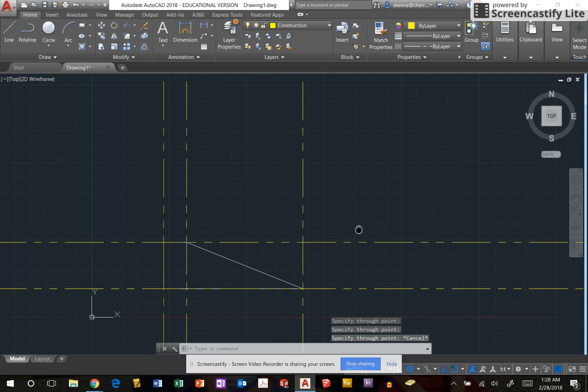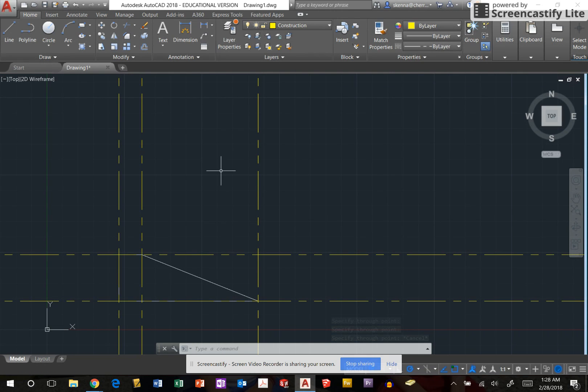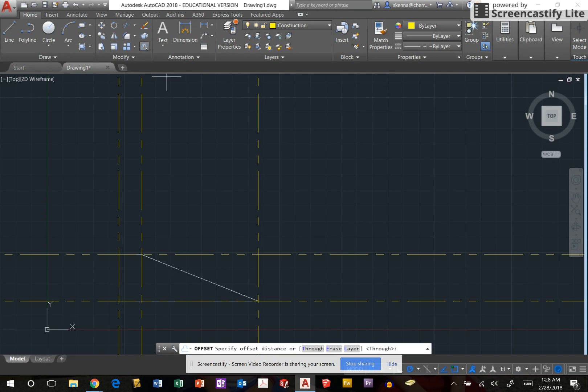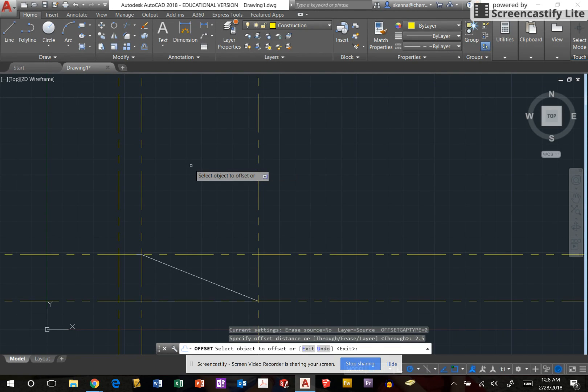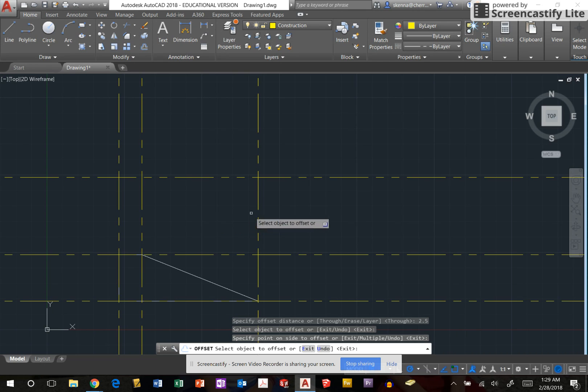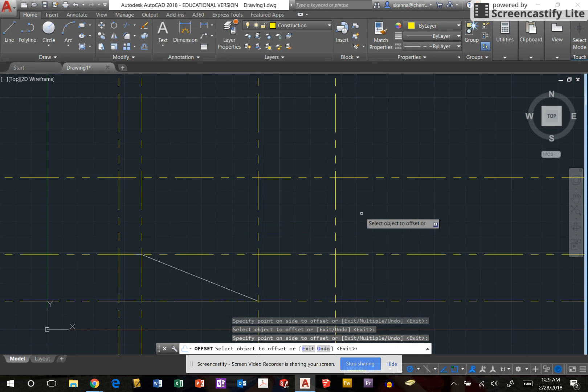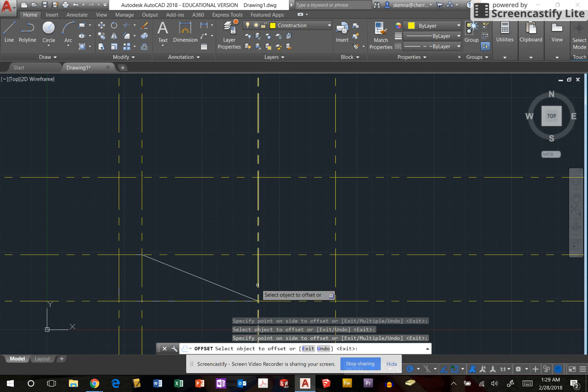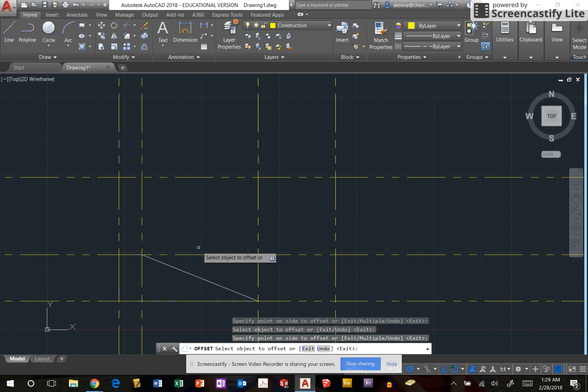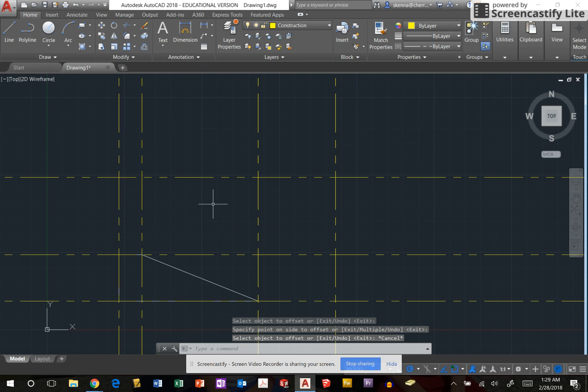One of the rules that we talked about is all of our views need to be equally spaced. So the first thing I'm going to do is use the offset tool. I'm going to set offset to two and a half inches and go from the top line up and the rightmost line over. That created my gaps between my front and my right side view, and my front and my top view. I'm going to hit escape to stop that command.